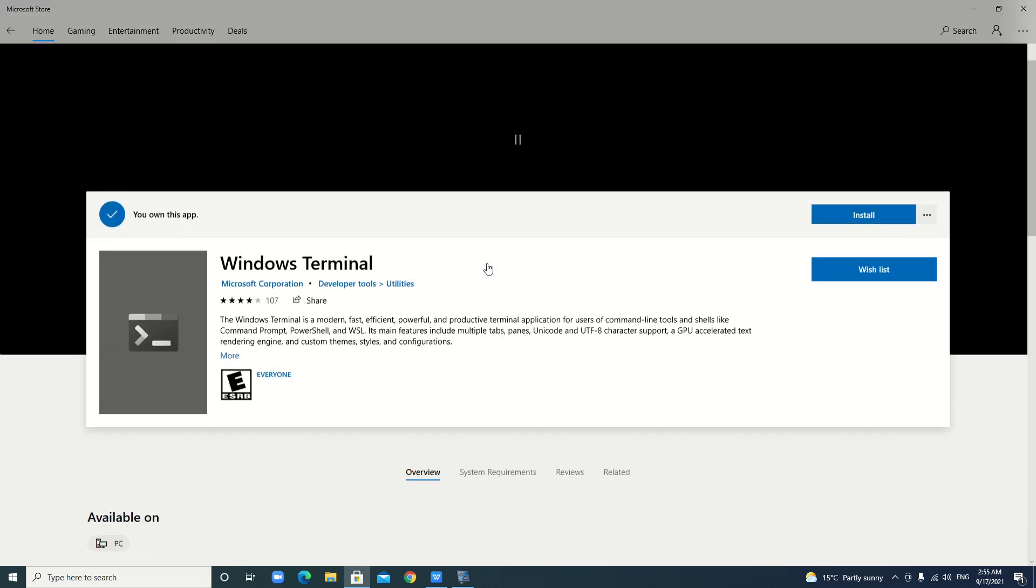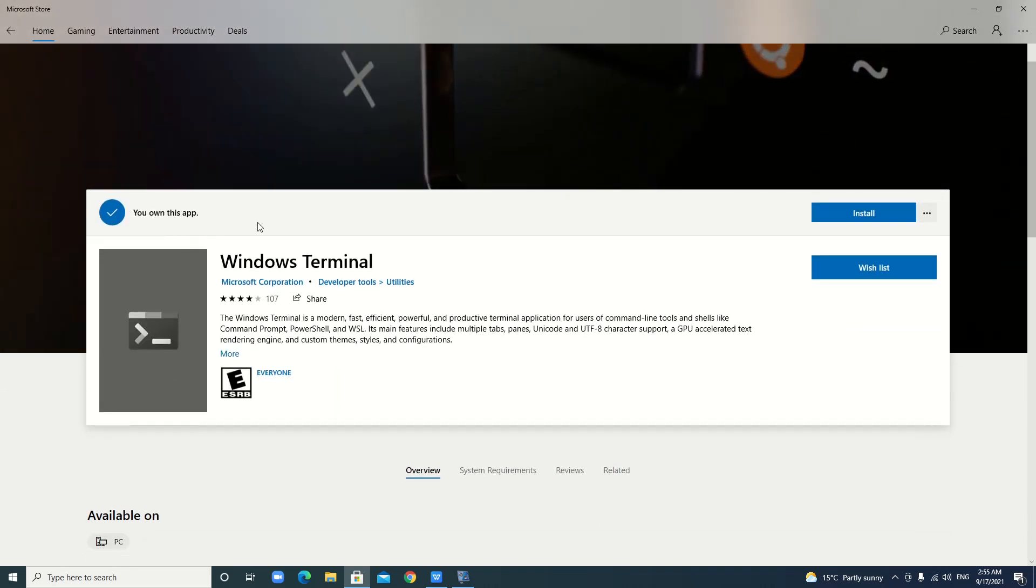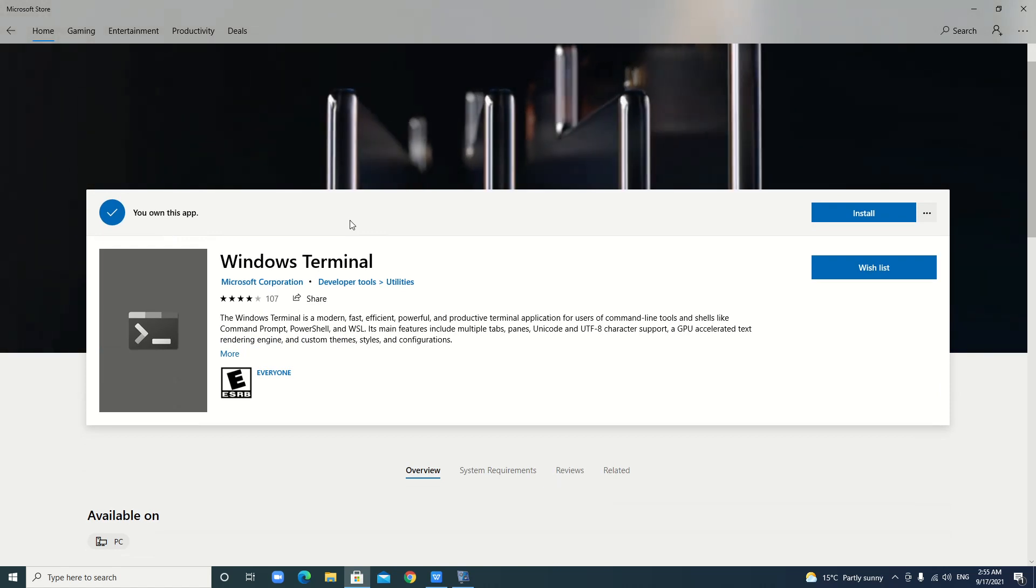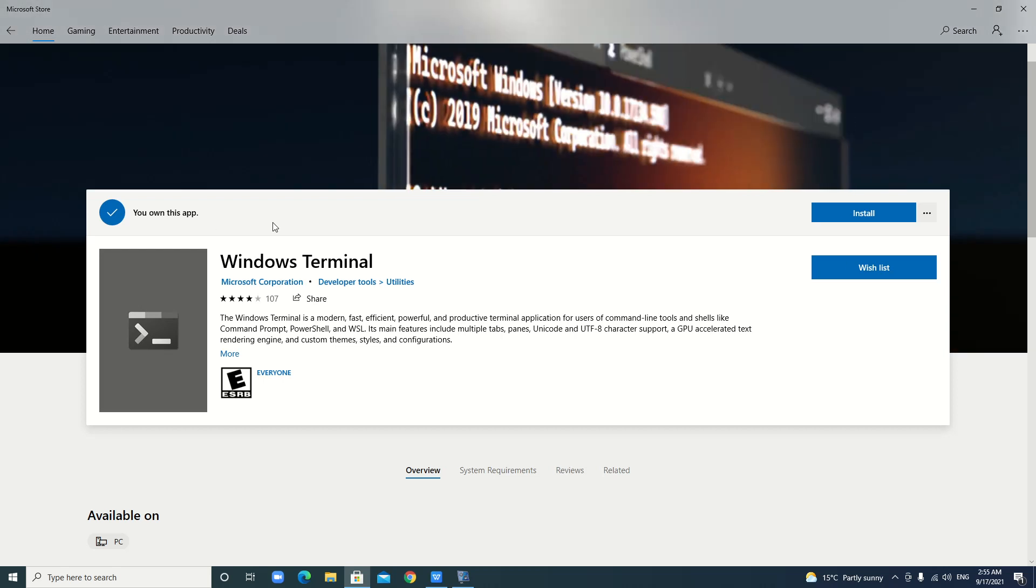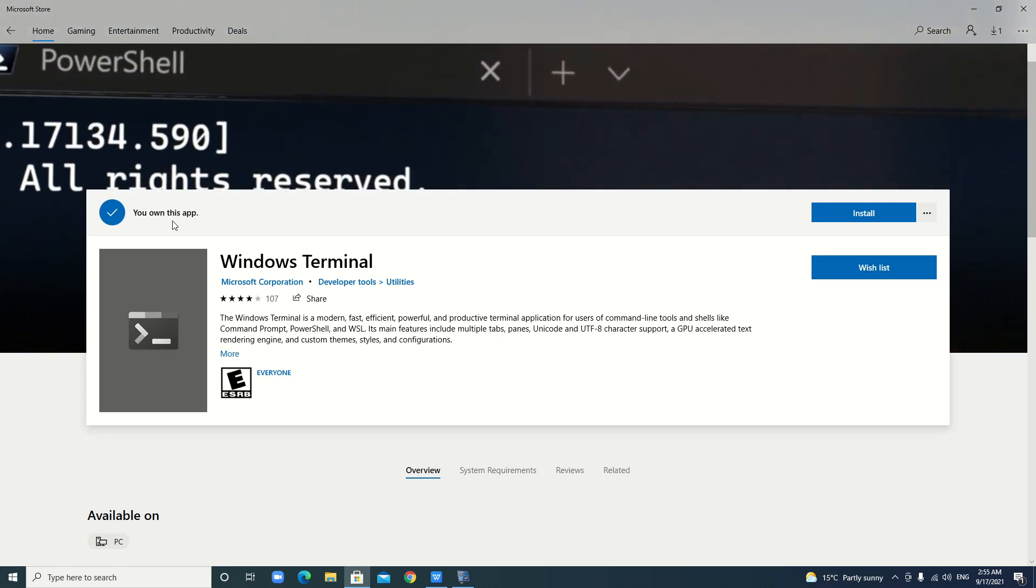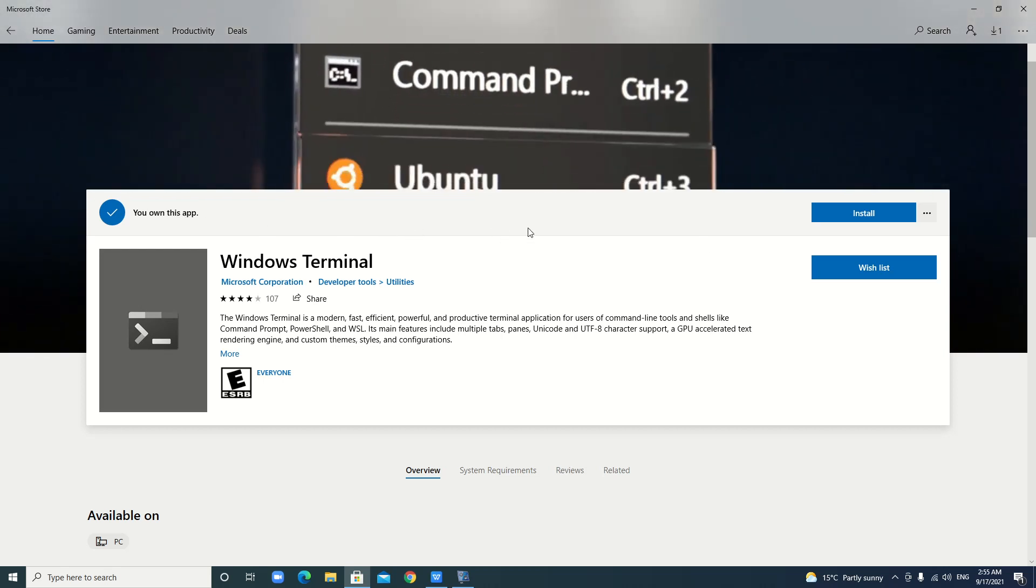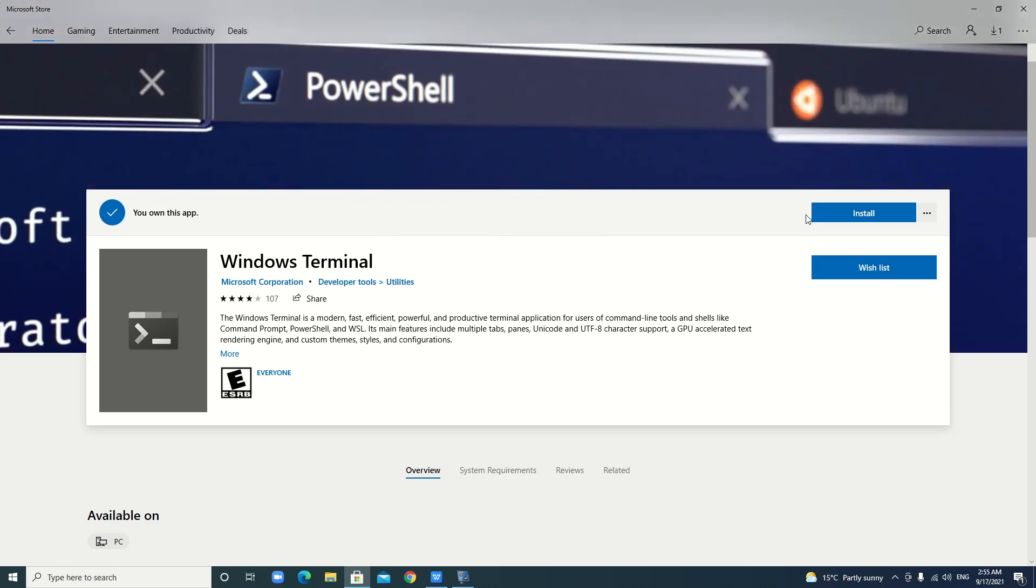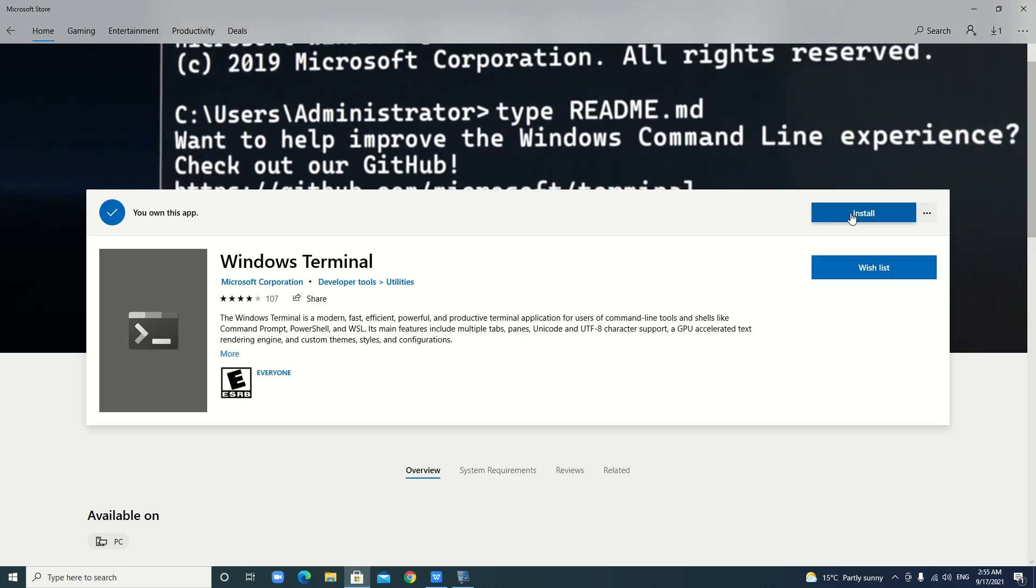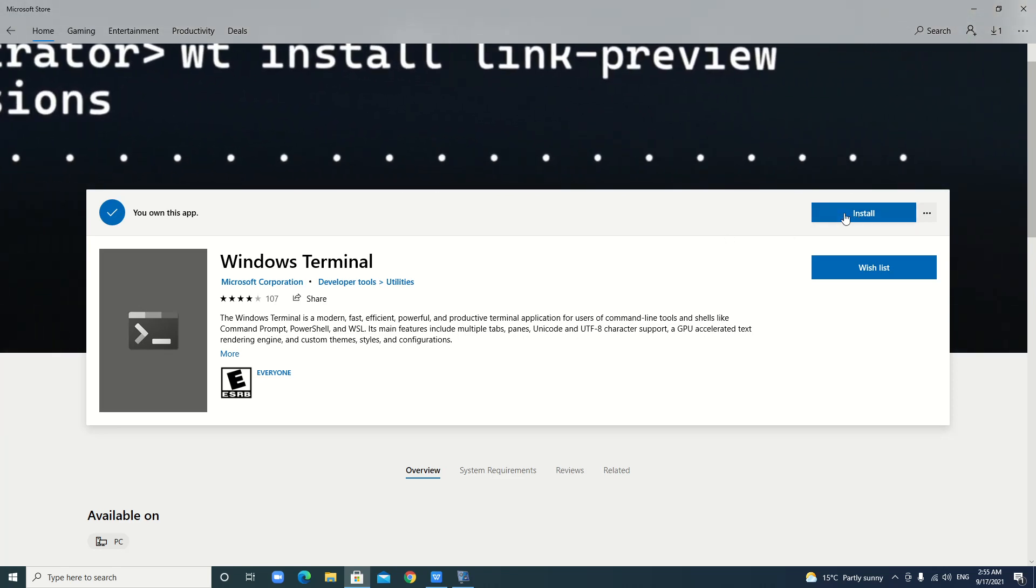We just click. Here, oh, you own this app. I already downloaded and installed it. Yeah, so it says you own this app. But for the first time, maybe I remember here is a free get. Yeah, you just click the get. Here, I click install.